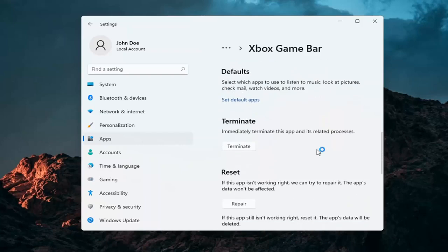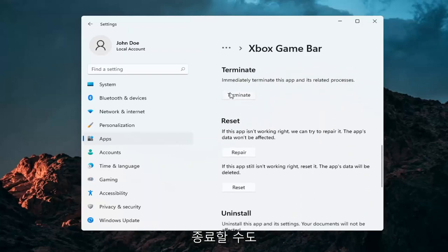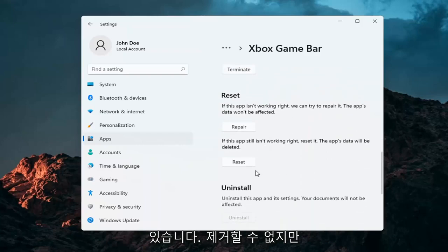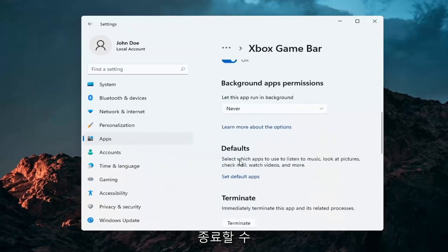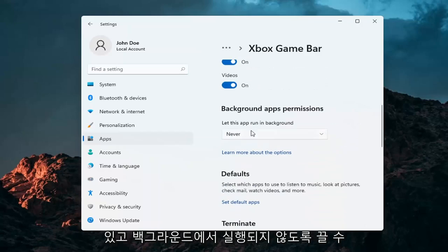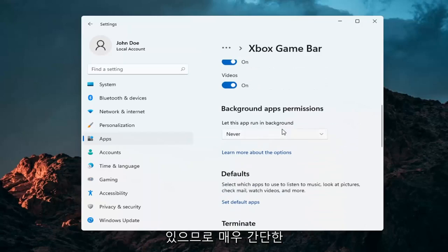And that's about it. And you can also terminate it as well. You can't uninstall it, but you can terminate it and you can turn it off from running in the background.